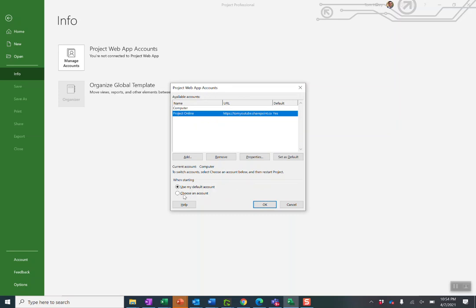Then I'm going to select choose an account. So if I want to just connect to computer only and do not connect to Project Online, I'll still have the ability to do that pretty easily when I relaunch Microsoft Project.